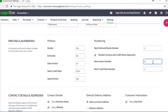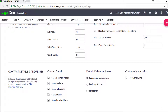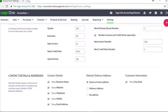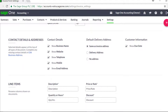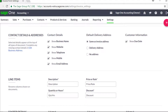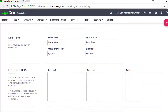For example, you might want your invoice numbering system to start from a particular number, or you might want to change the prefix of your invoice numbers from the default setting of SI. You can also change the default prefix for sales credit notes and quick entries. Customize what details you'd like to show on your invoices and quotes, as well as how your columns are named.